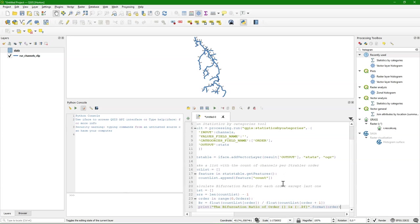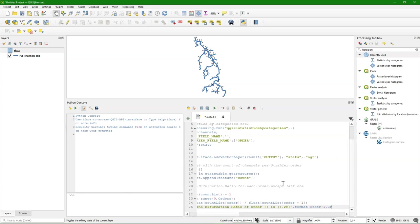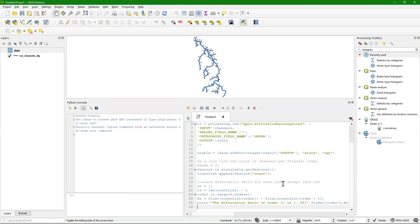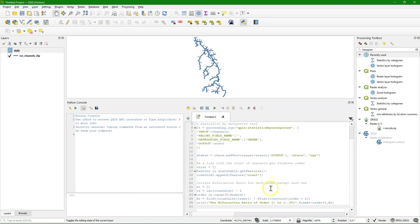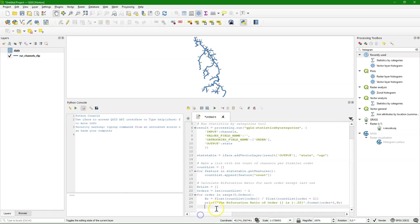And we want the order plus one. Because those orders start with zero. Because it's taken from the list. And then br. So we get the order number. In the string. And the bifurcation ratio corresponding to that order.